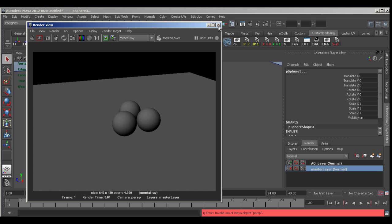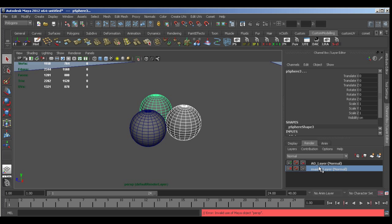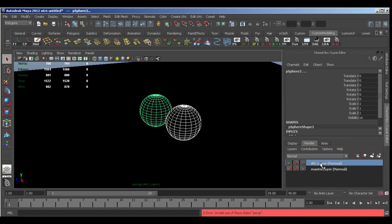And you can set Maya up to render both these layers out at the same time. So coming back to our ambient occlusion layer.